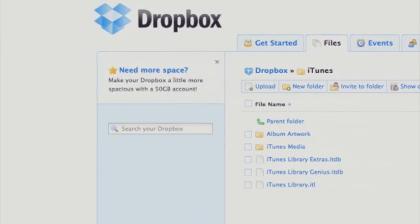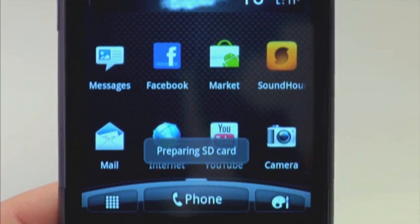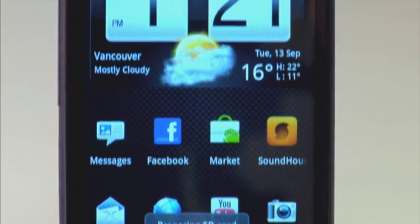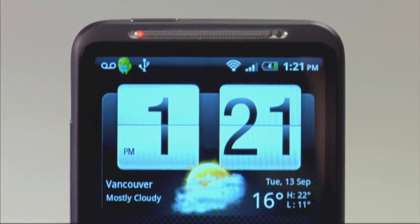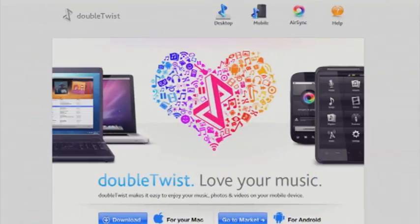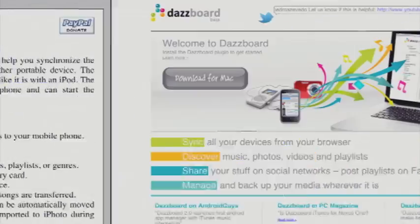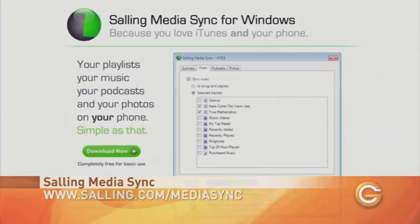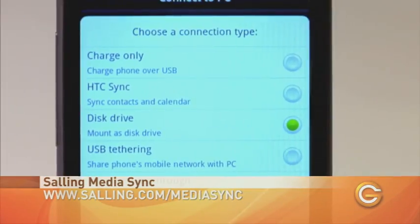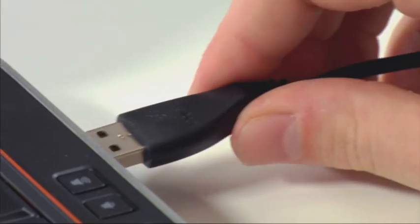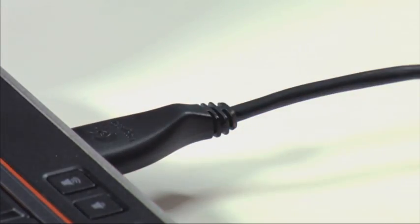The added benefit of this is that even if you lose media files on your computer, they'll still be backed up through Dropbox. And lastly, would you like to sync your iTunes music, playlists, podcasts, and photos to your Android device? Now you can. There's a variety of applications out there that will allow you to do this, like DoubleTwist, iTunes My Walkman, or Dazzboard. Today we're using Solling Media Sync. First, install the software, make sure you turn on USB storage mode, plug in your Android device, and sync away.